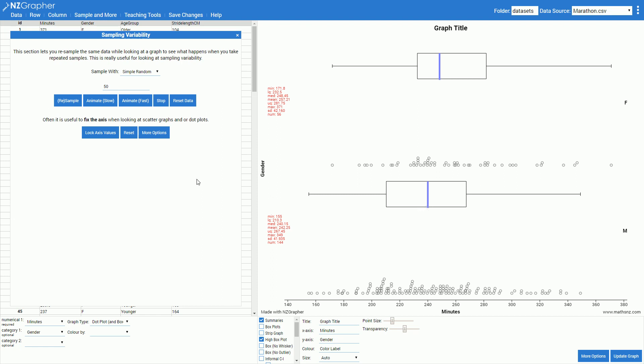Once I've done that I want to lock my axis values. What this does is it forces the bottom to always be 140 and our top to always be 380. So as we take different samples the axis doesn't jump around.